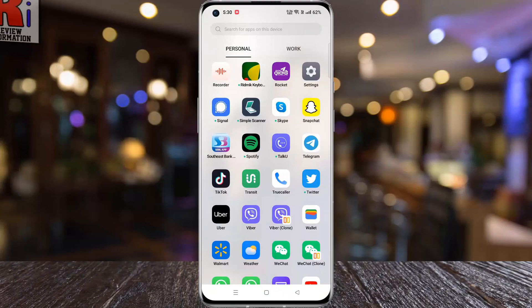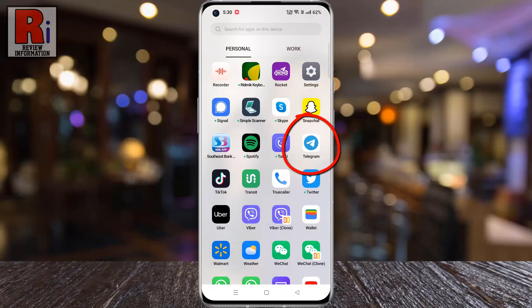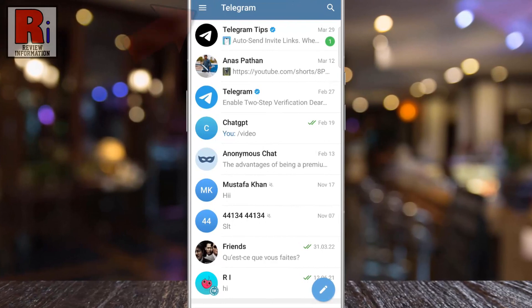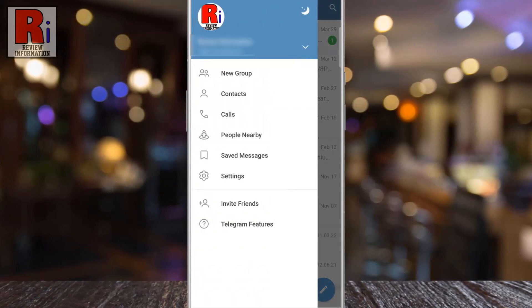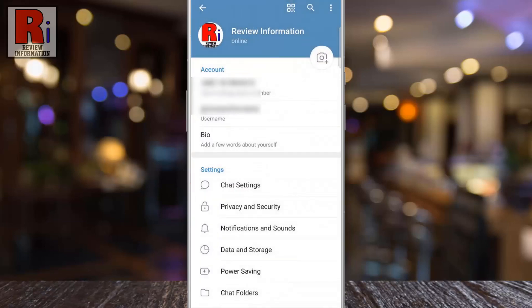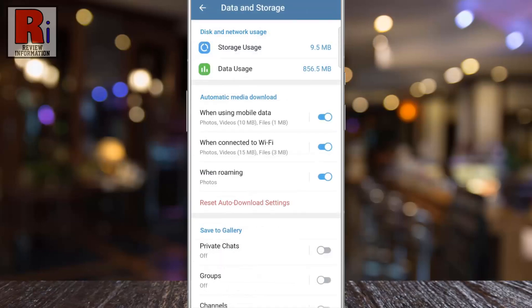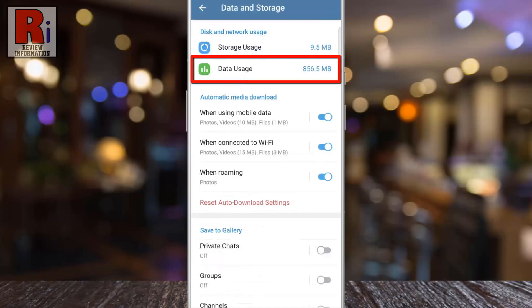To begin, open the Telegram app on your phone. Tap on the three lines from the top left corner. From the menu that appears from the left, select Settings. Then go to Data and Storage. Now select Data Usage.